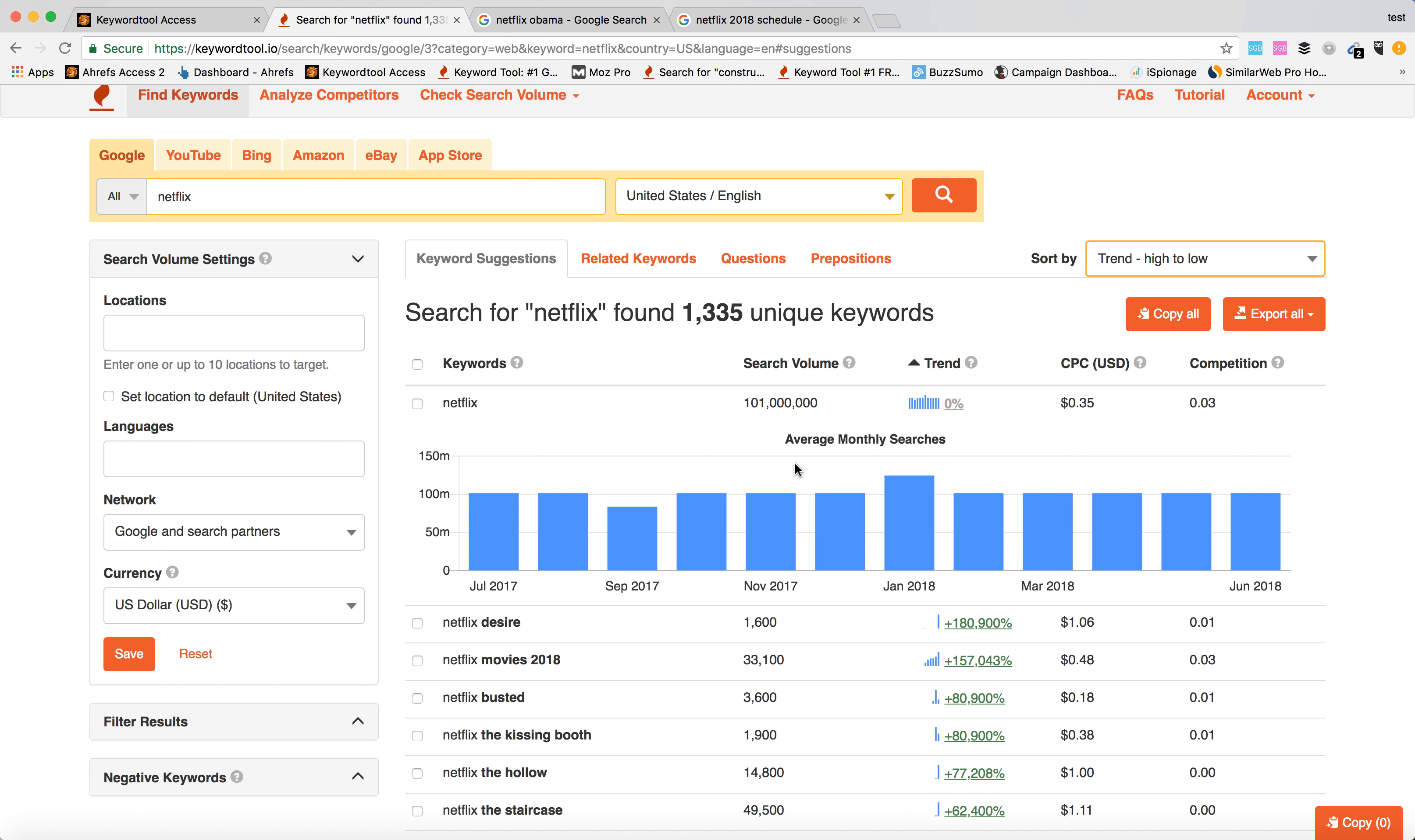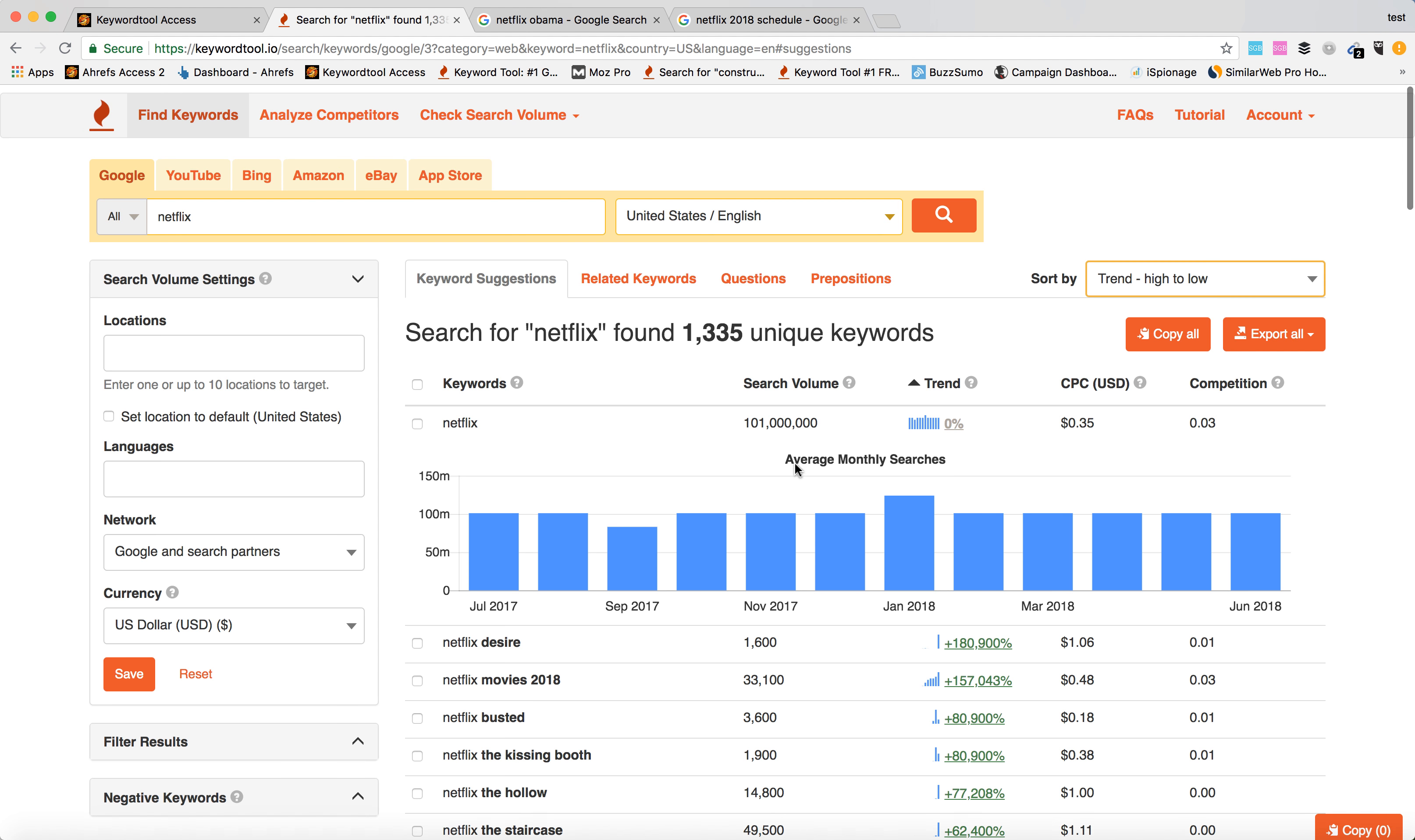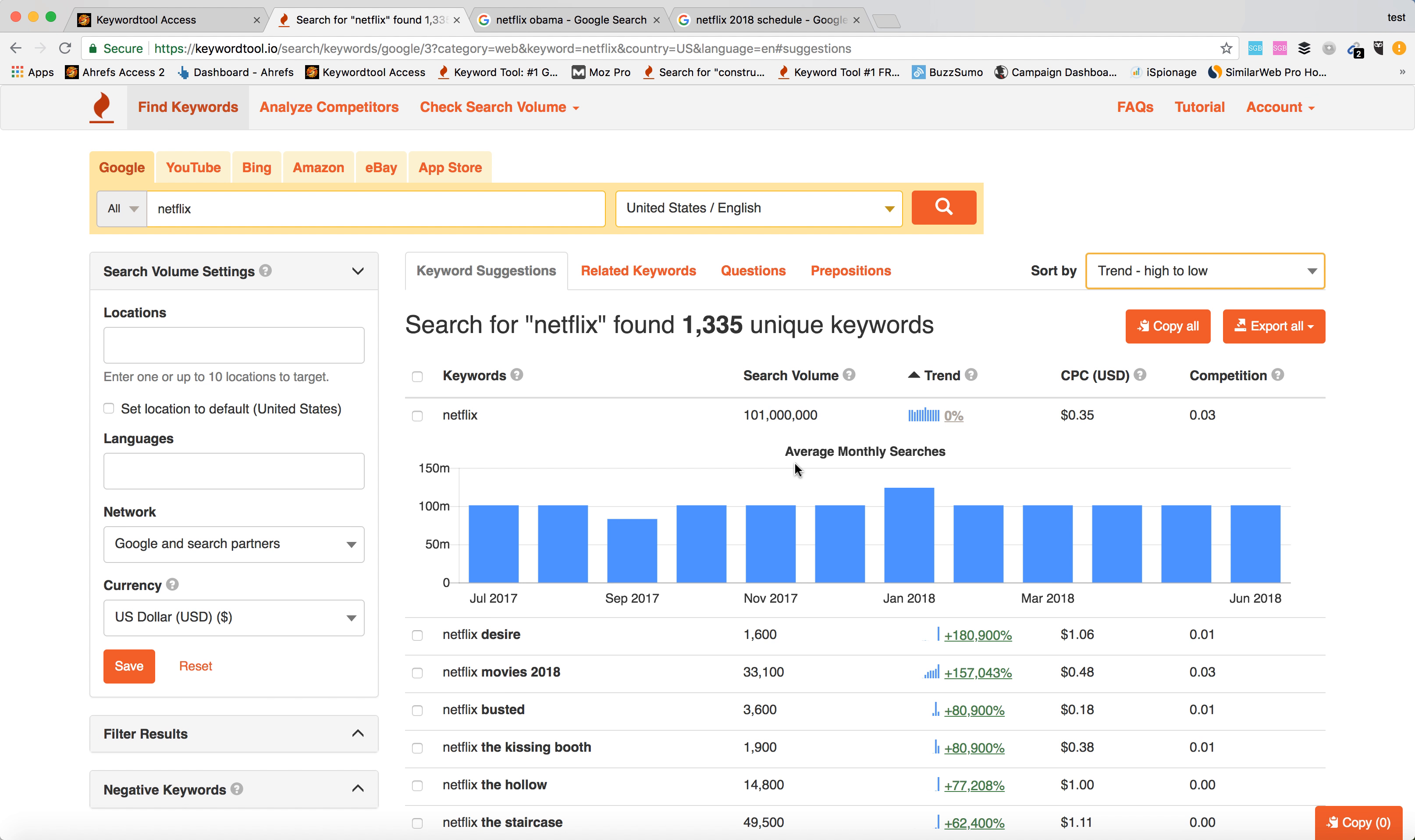Hey guys, so a lot of people ask what are the most trending, most popular movies or TV series on Netflix right now. So I'm going to show you using a keyword tool. I'm basically entering Netflix and I can